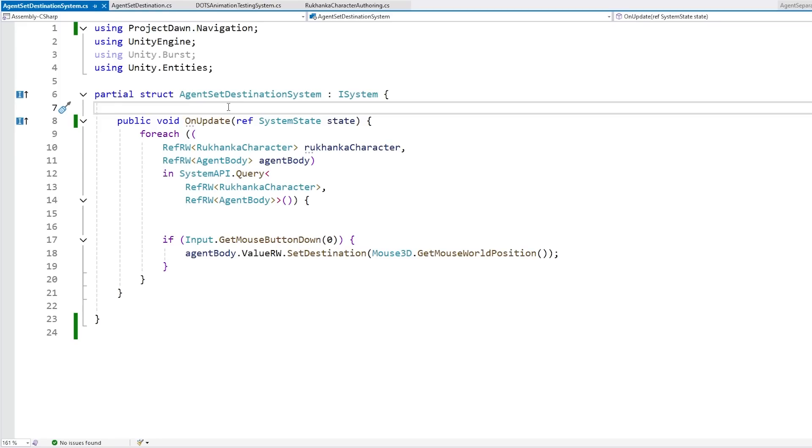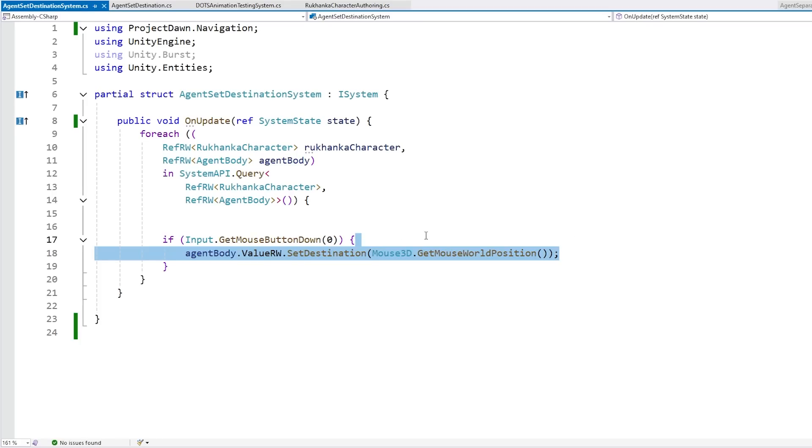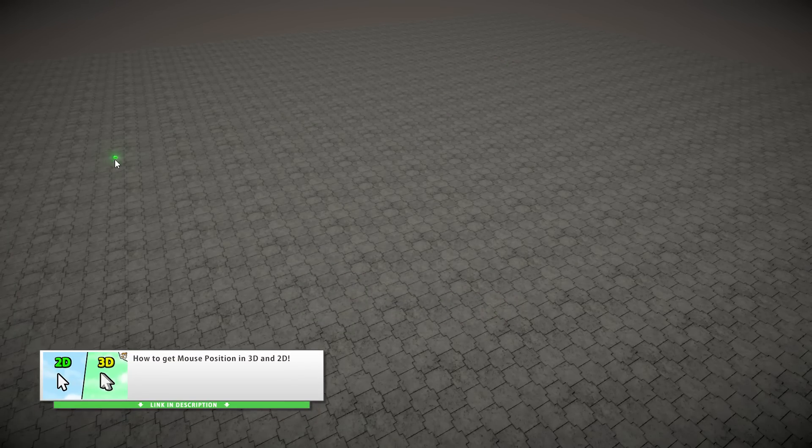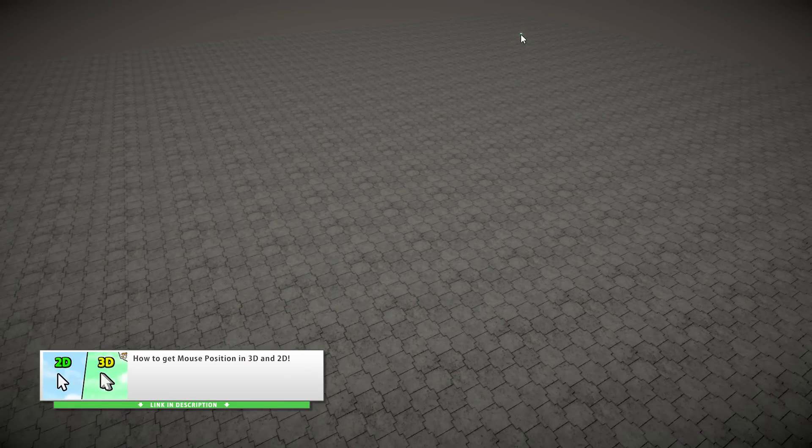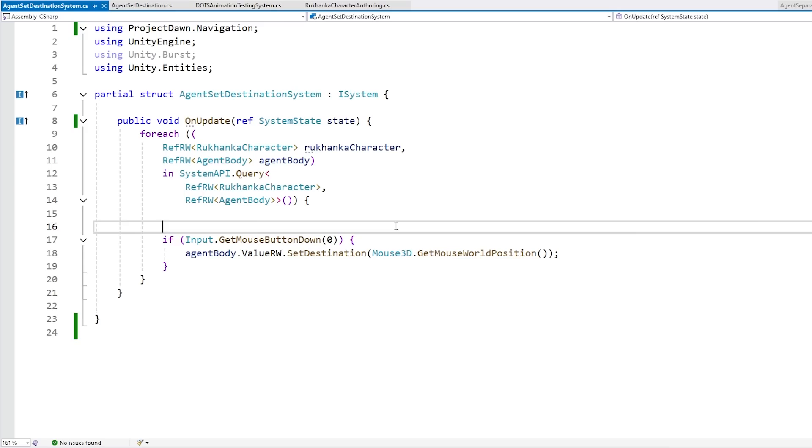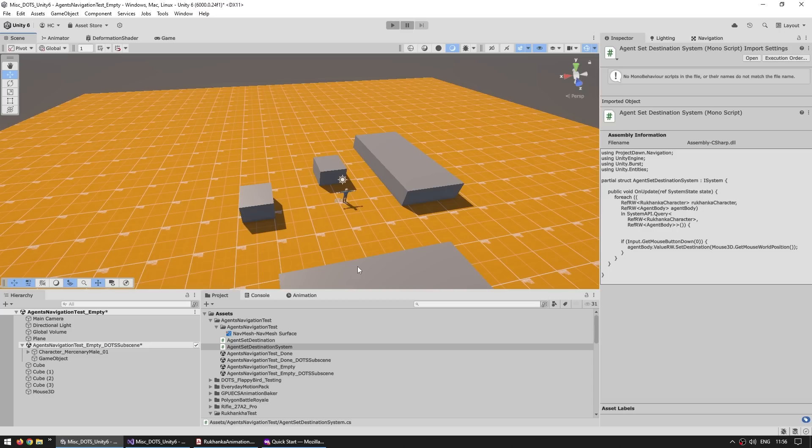Then for setting the target on the entity, we do it through this component, the agent body. So I made this system. So on update, it just cycles through all the agent bodies. And then over here, just checks if the mouse button is down. If so, then tells the entity, tells the agent to go towards the mouse position. By the way, I covered this class, the mouse 3D, and how to get the mouse world position. I covered that in a different tutorial. So yep, this should tell the agents to go towards the mouse position. Right now, if I click, and if there you go, it does go there. But again, still without any kind of pathfinding. So let's solve that.